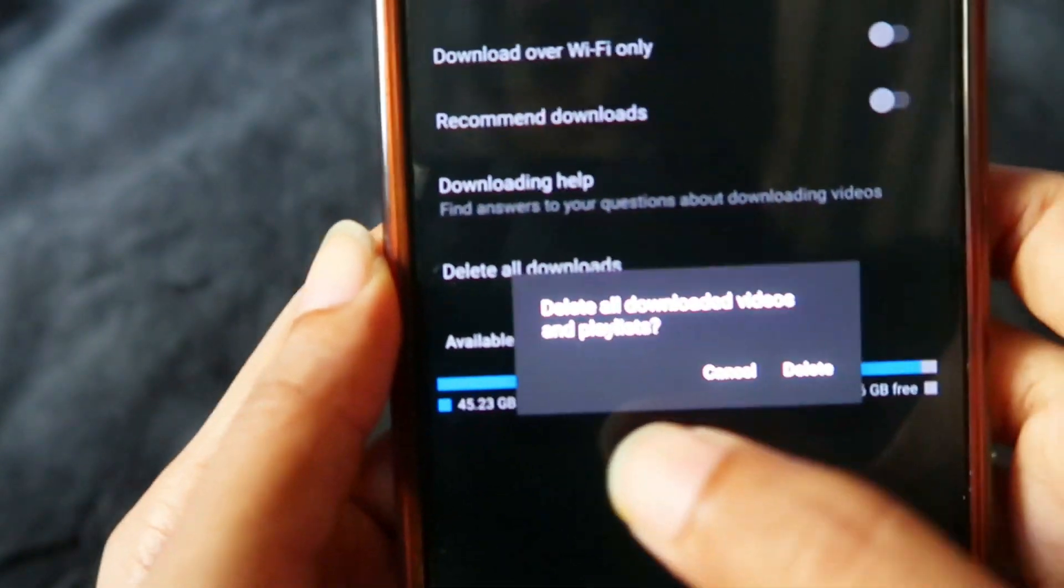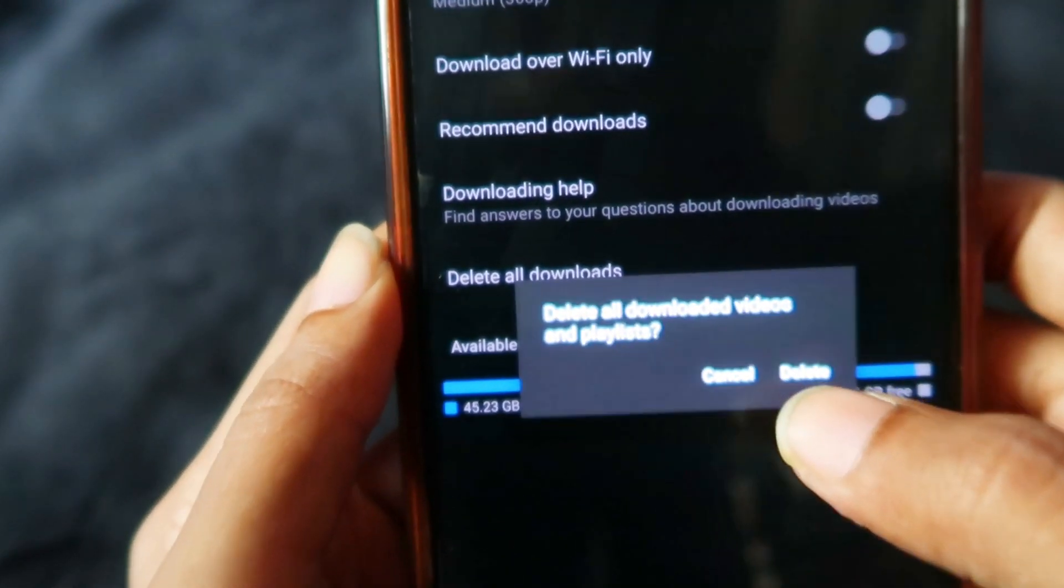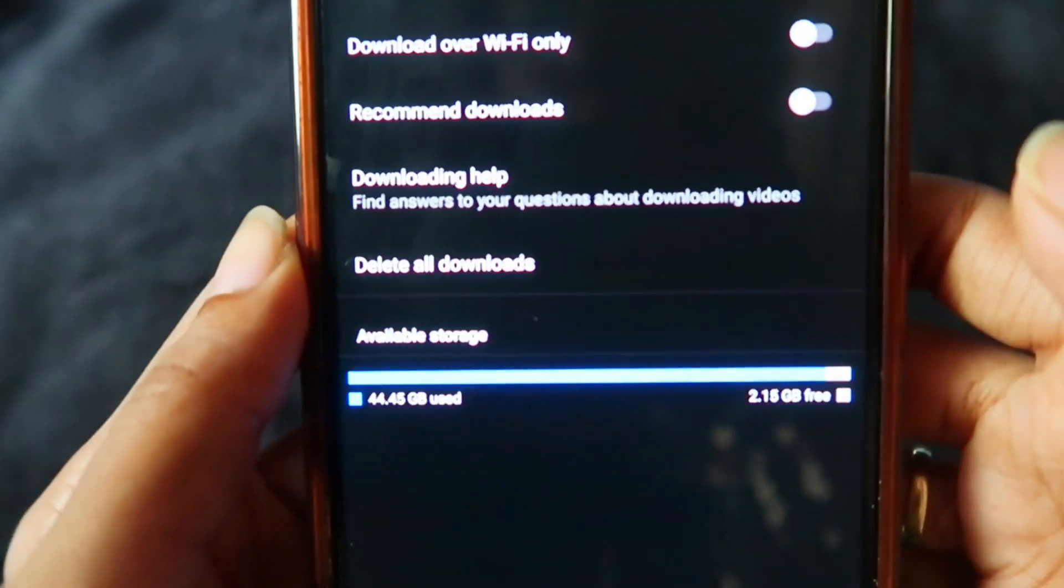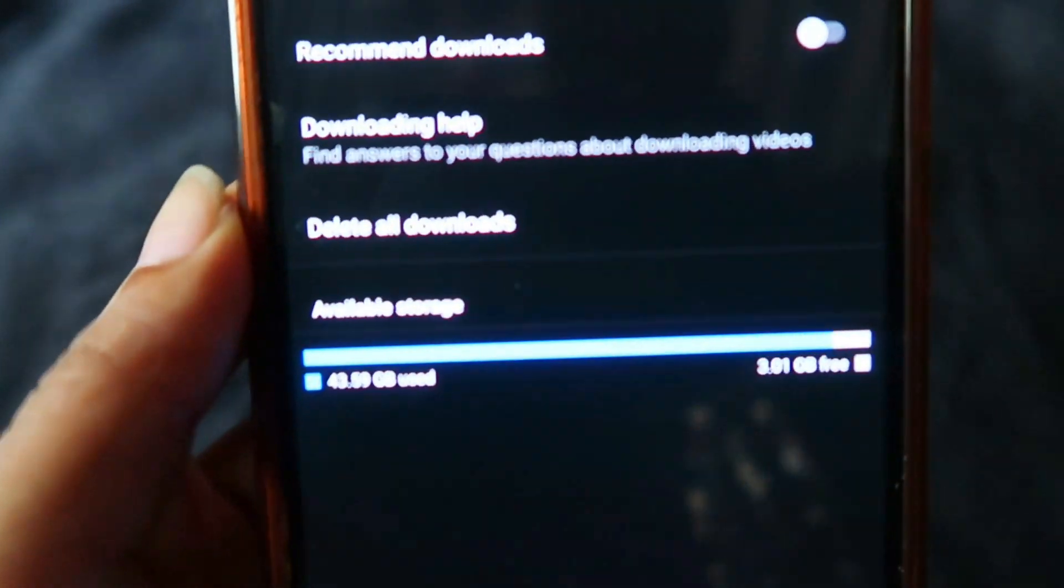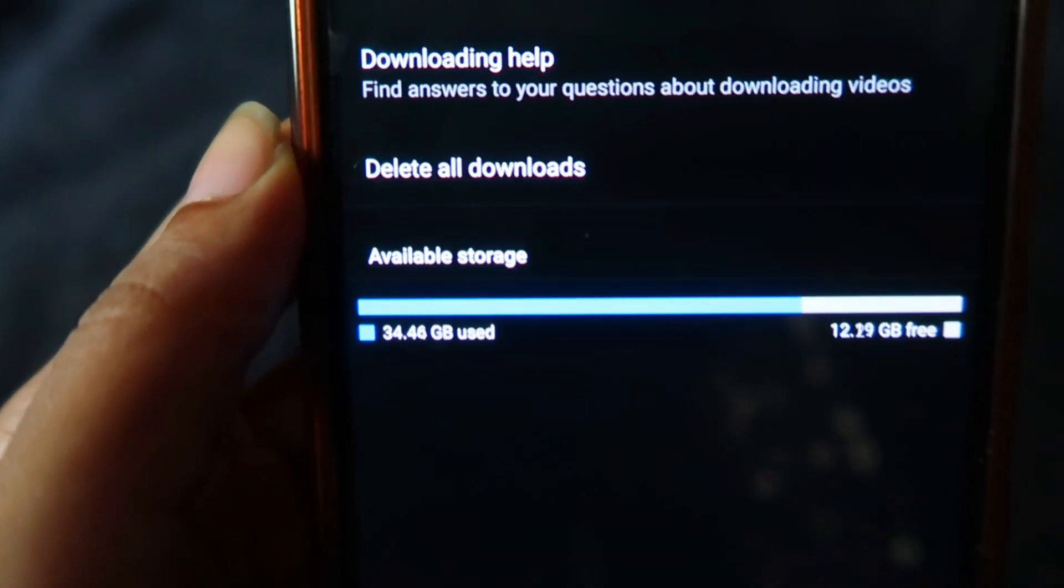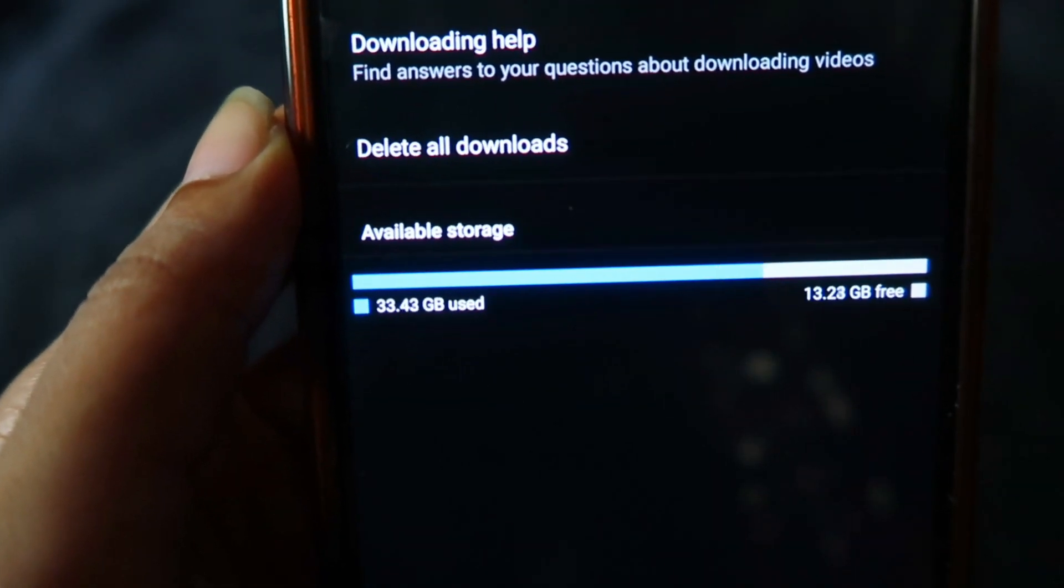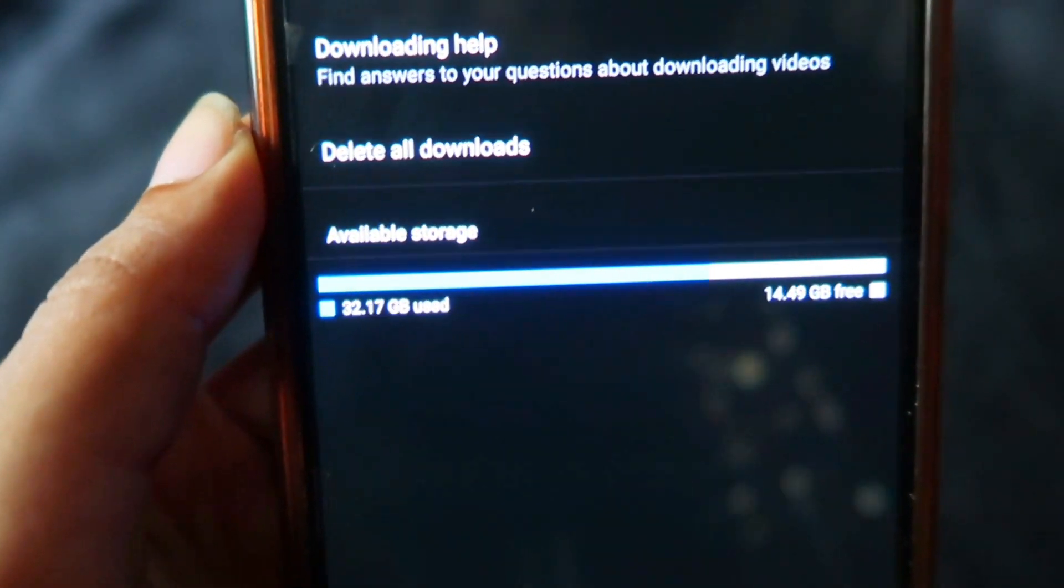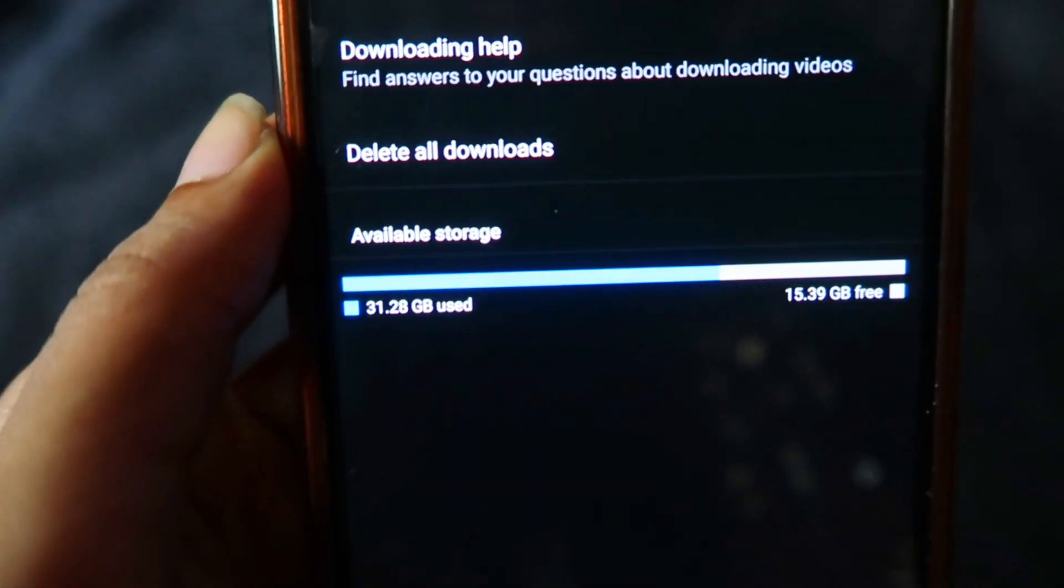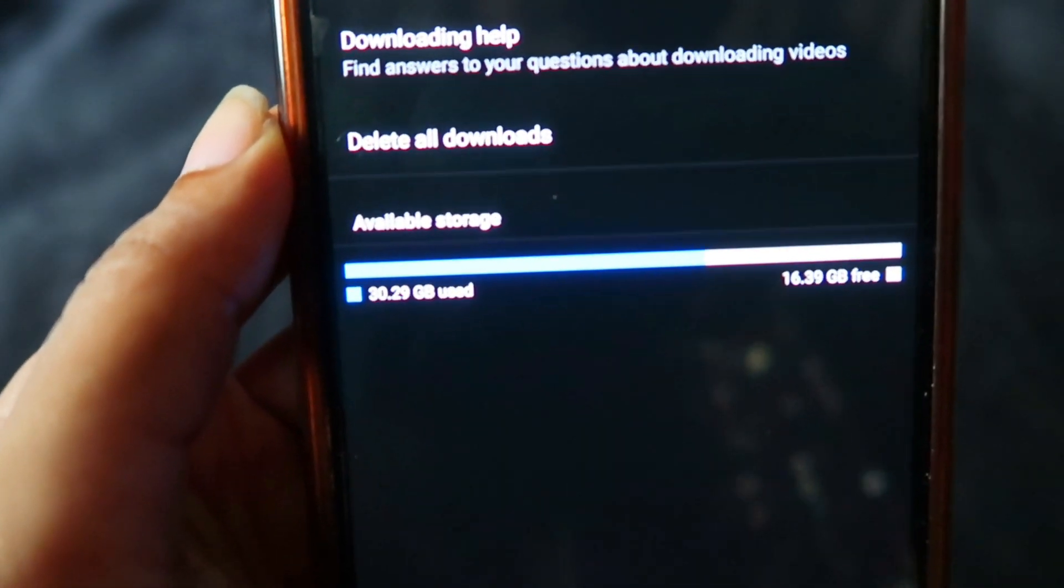I'll be clicking on this delete option now. You can see how much storage it was, more than 40 GB was used for my offline downloaded videos. It's getting deleted. Instead of deleting each video one by one, you can delete all videos at a time using this procedure.